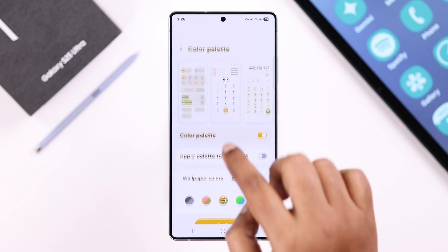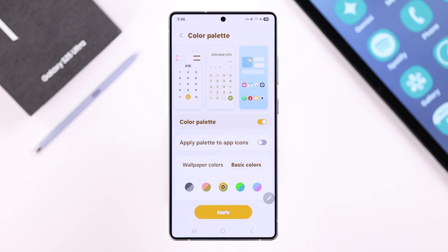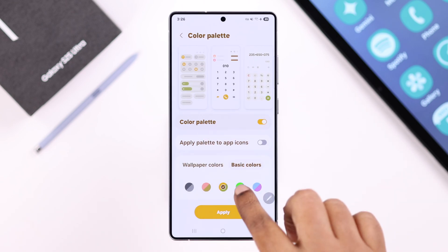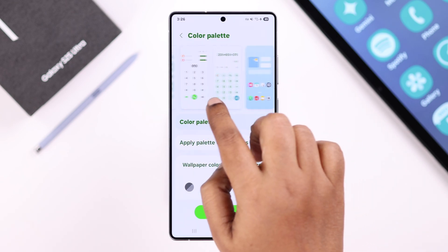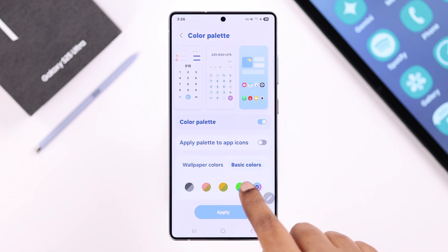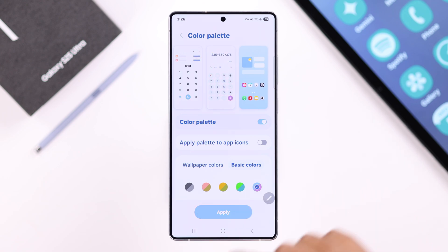Not just the app icons — whatever change you make here will also apply to your quick access panel icons and to the numbers on your Phone app and Calculator. Please remember that due to some app policies, some app icon colors might not be changed and will remain the same.